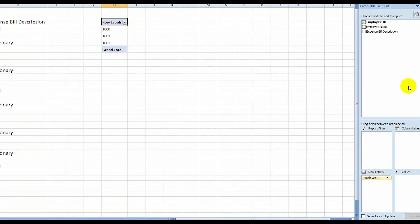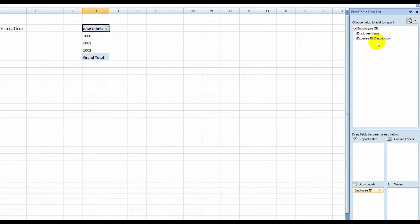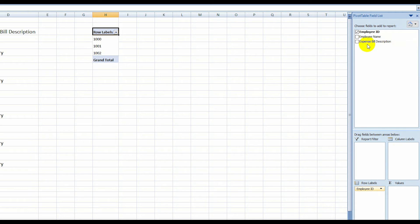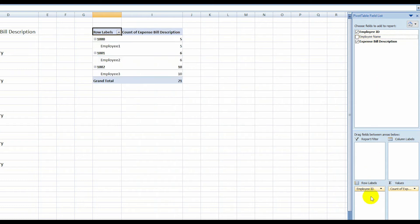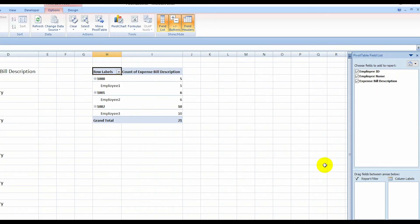...row level and exchange bill description on the values and employee name in row level. OK, I have done that. And then you have to go...